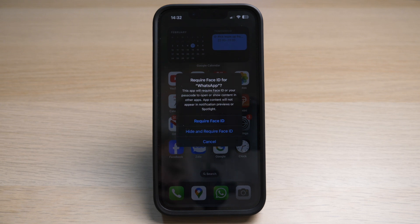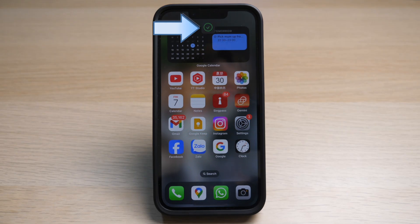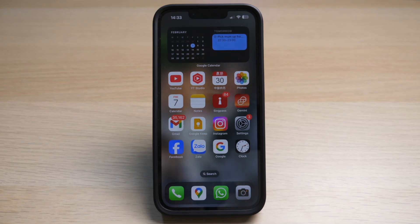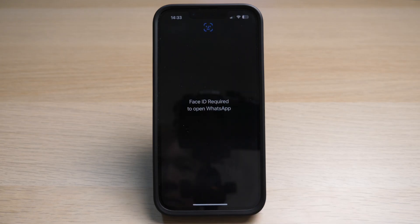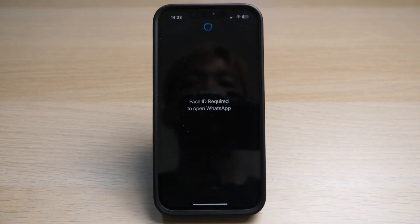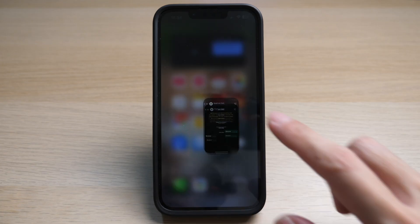For example, if I require Face ID for my WhatsApp, any incoming WhatsApp messages will not appear on my lock screen or preview screen. You will see a Face ID icon in the top middle of your home screen and a tick to confirm that Face ID has been successfully applied to this app. When you tap on your app, you will see the notification: Face ID is required to open WhatsApp, and you can go ahead to unlock the app with your face.